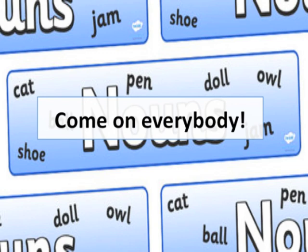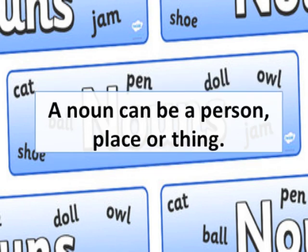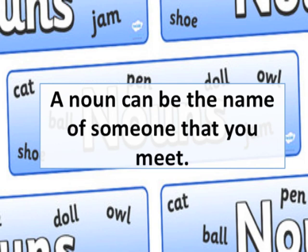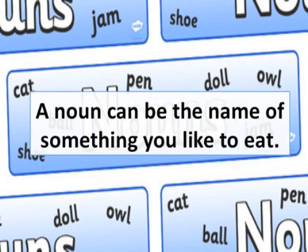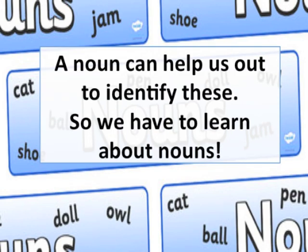Come on everybody, it's time to see about nouns. But what is a noun? A noun can be a person, place or thing. A noun can be the place that you have been. A noun can be the name of someone that you mean. A noun can be the name of something you like to eat — like mango, bananas and strawberries. A noun can help us out to identify these, so we have to learn about nouns.